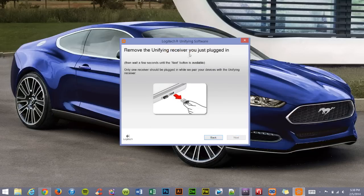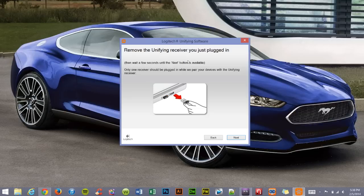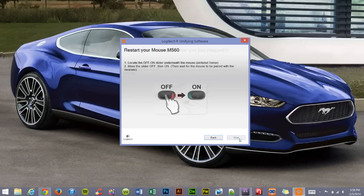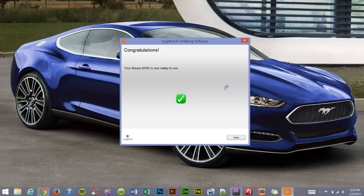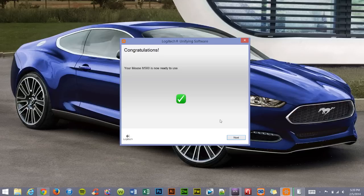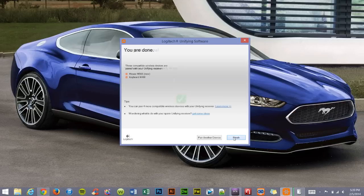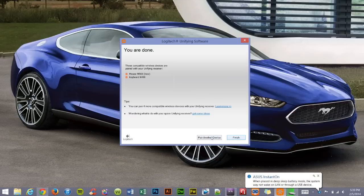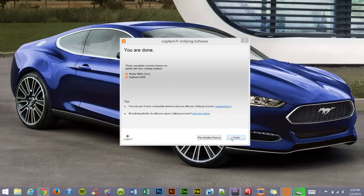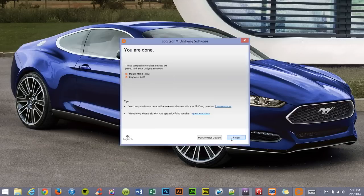Now I have to remove the unifying receiver that I just plugged in. Just wait a few seconds and you'll notice that the next button does come up, and I just have to click that. Now I have to toggle the mouse off and then turn it back on, and it should pair here in a few seconds. And it does. So now it's paired with my previous unifying receiver. I no longer have to plug in the unifying receiver that came with the mouse, which is very convenient and saves USB slot spaces. Now I can pair another device or I can finish. I can pair up to six devices per unifying receiver, which is very convenient.